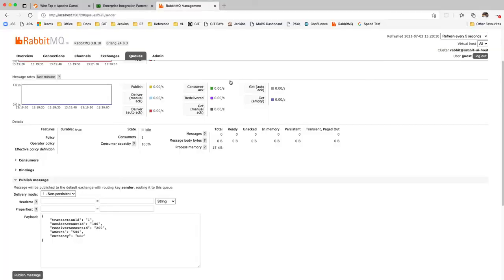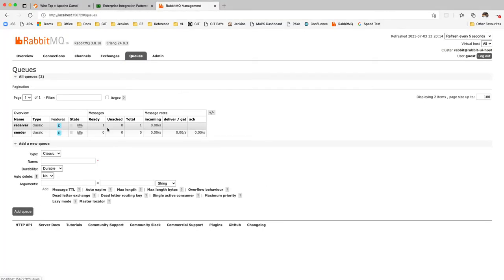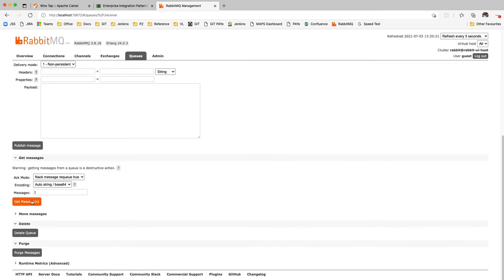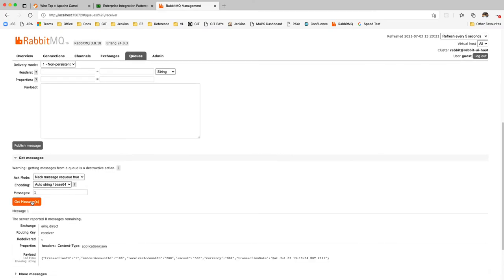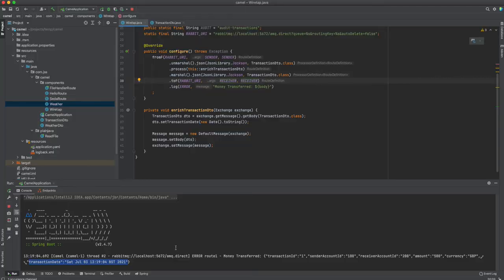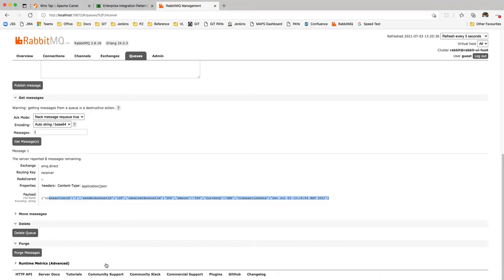Coming back to our queues: the sender earlier had one message; that message has been processed by Camel and sent to receiver. Getting the message from receiver, you can see it's exactly the message shown on our console — transaction ID 1 with a date injected at 04 seconds.